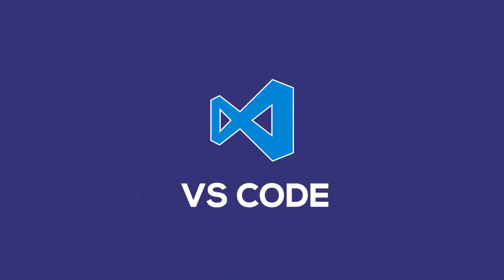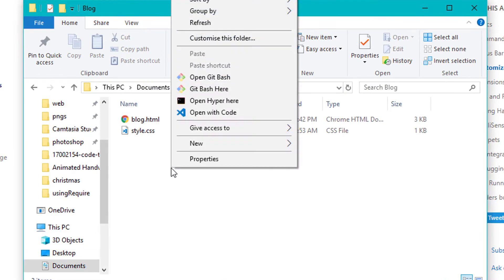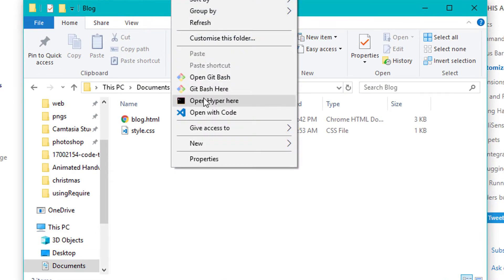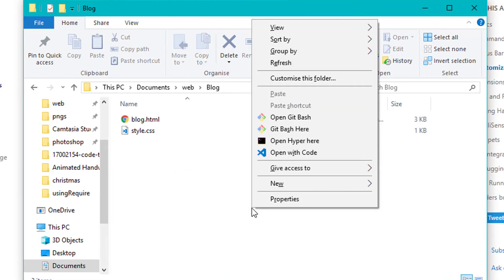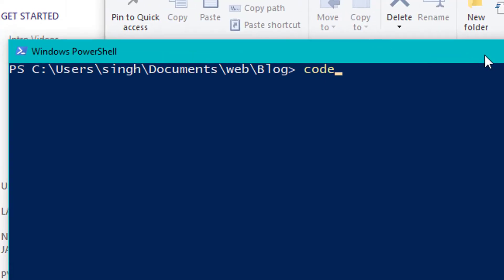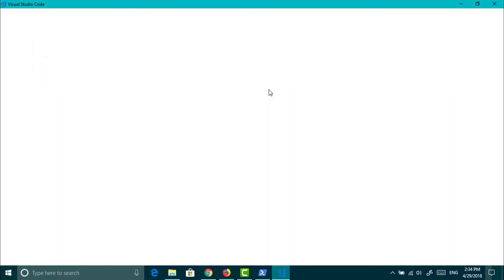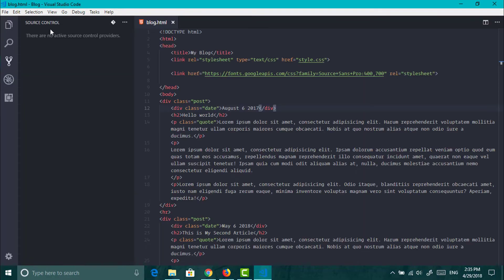Now look at the most powerful editor VS Code. You can open a folder or a file by right-clicking and you can also open it from your command line app. Just type code and add a dot for opening it with the current folder and hit enter.